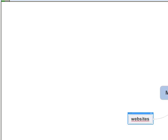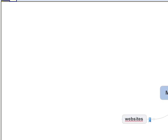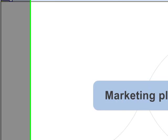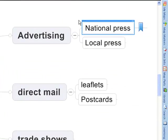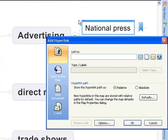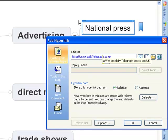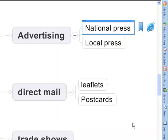Add bookmark. Write for. Add bookmark. Fitmap. Add hyperlink. www.dailytelegraph.co.uk. Ok. Fitmap.